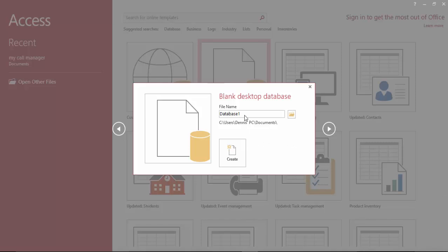Hello people, my name is Dennis and today I'm going to show you how to create a business letter database using Microsoft Access. So let's name this file and get to it. Business, my business letters database, create.